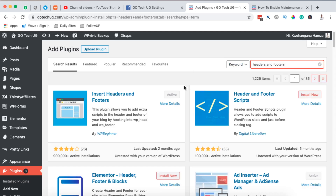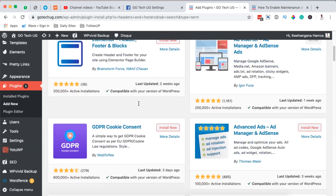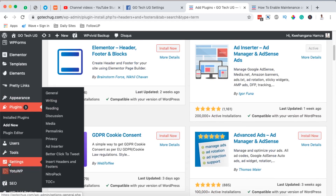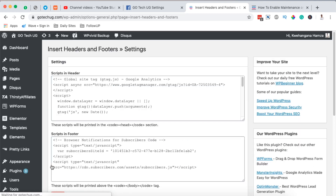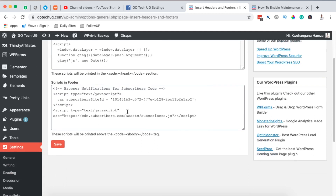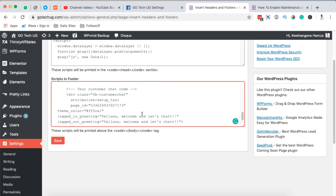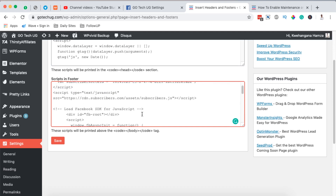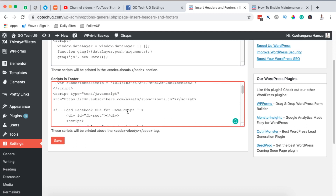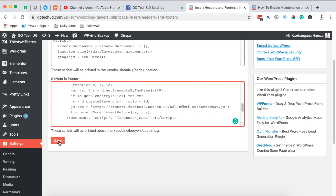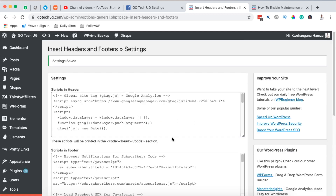I have it already installed and activated. I'm going to come to Settings and open the plugin settings page — 'Insert Headers and Footers'. I already have some custom code added there, but I'm going to come to the footer section, add a few lines, and paste my code that I copied from Facebook. It starts from 'Load Facebook SDK for JavaScript'. Then I simply click Save, and once I save I have finished the process.